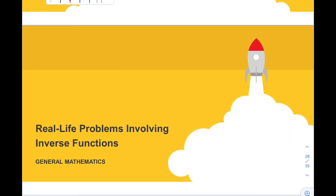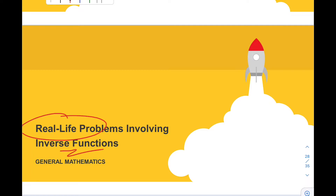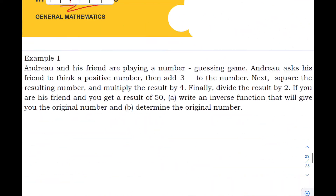Hello class, welcome back to our channel. For today's video, our topic is all about real life problems involving inverse functions. So let's have our first example.